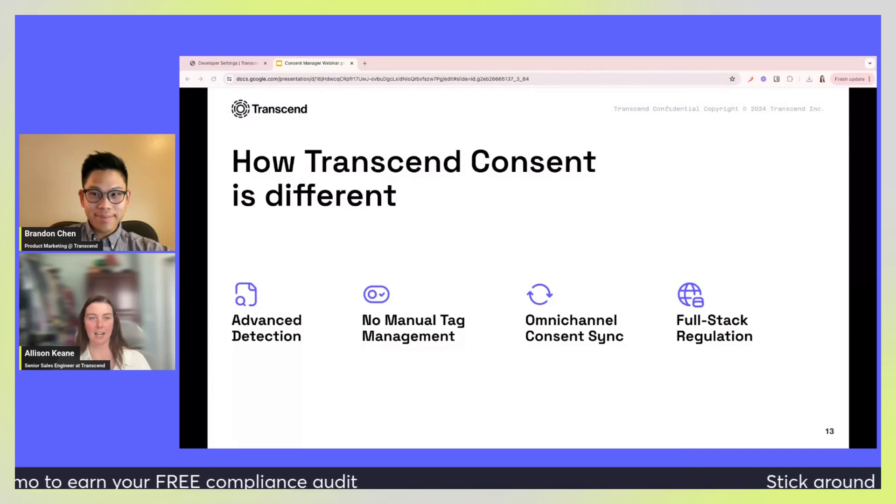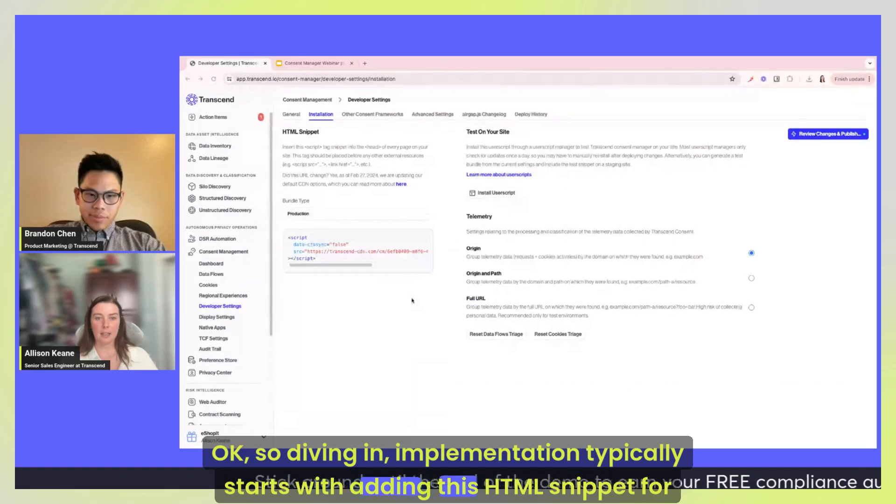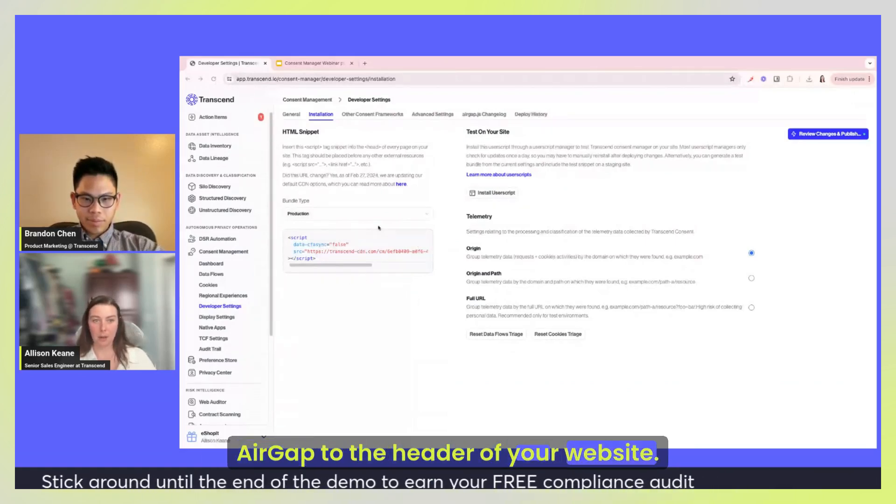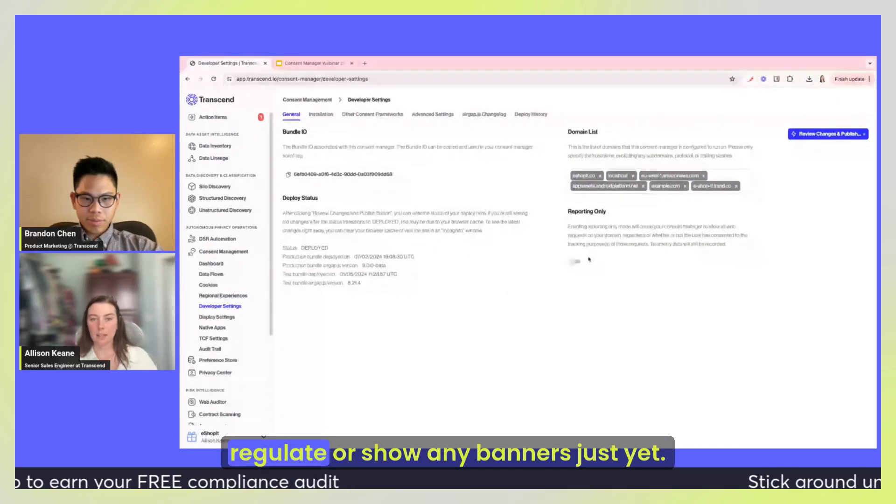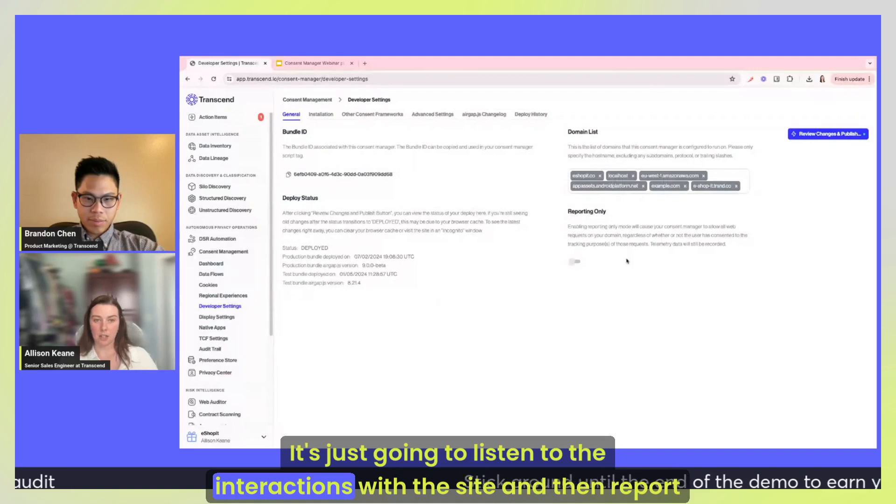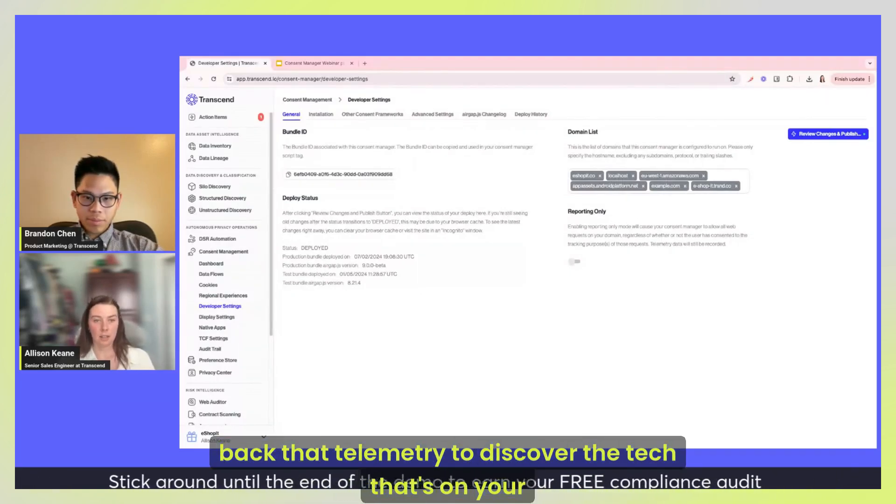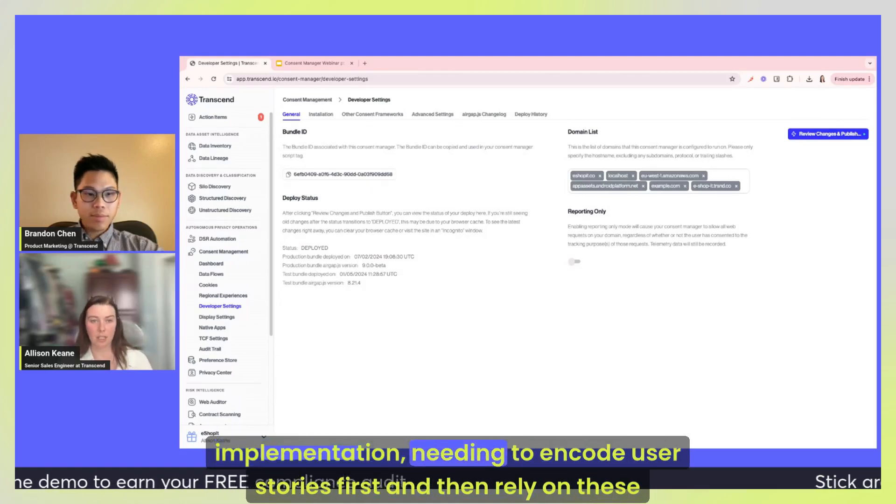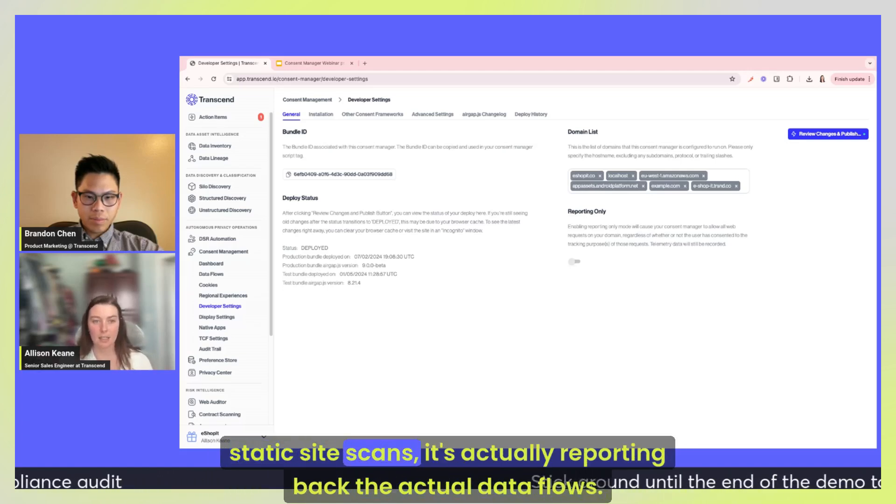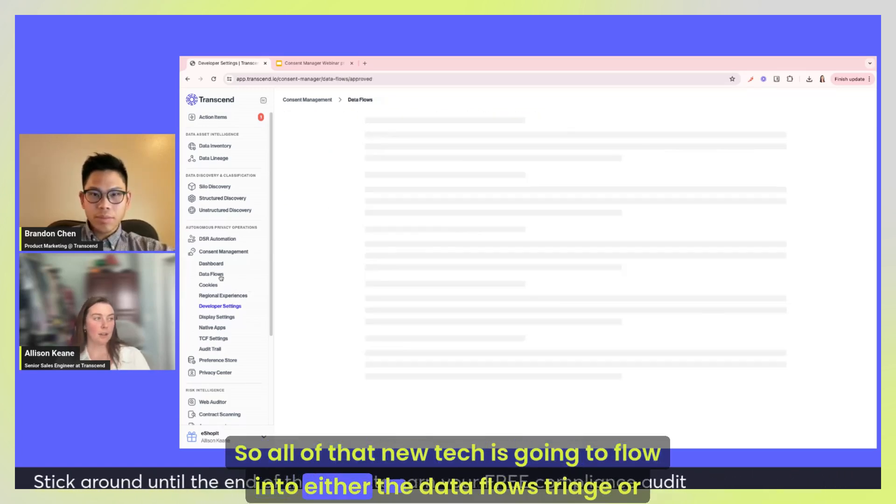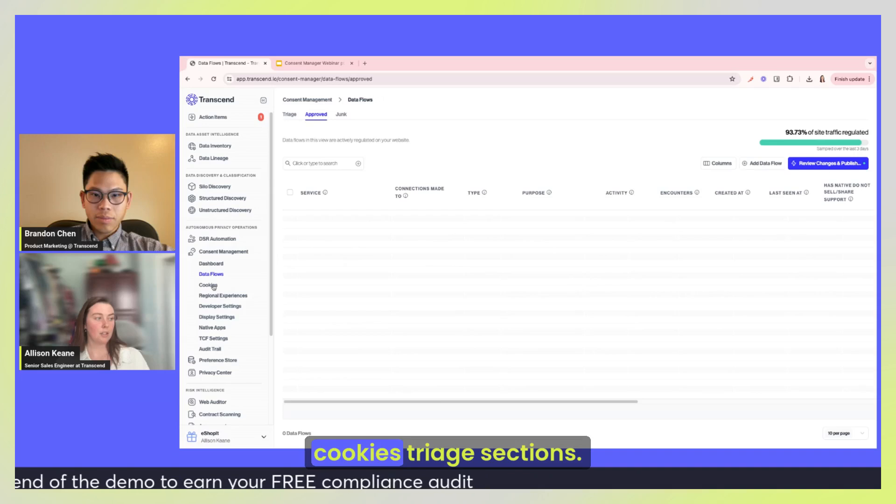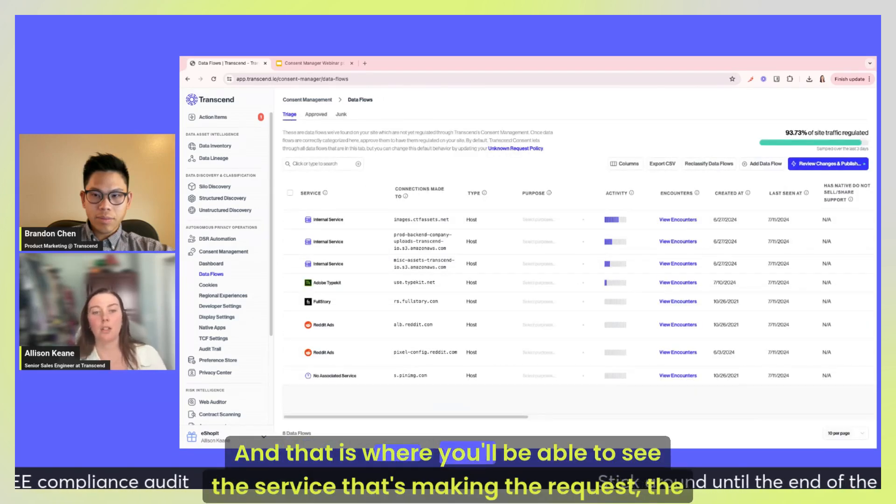Okay, so diving in. Implementation typically starts with adding this HTML snippet for Air Gap to the header of your website and it's going to start in reporting only mode, meaning that it's not going to regulate or show any banners just yet. It's just going to listen to the interactions with the site and then report back that telemetry to discover the tech that's on your site. So the benefit being here, what we just talked about, of not having a huge lift in implementation, needing to encode user stories first and then rely on these static site scans. It's actually reporting back the actual data flows.